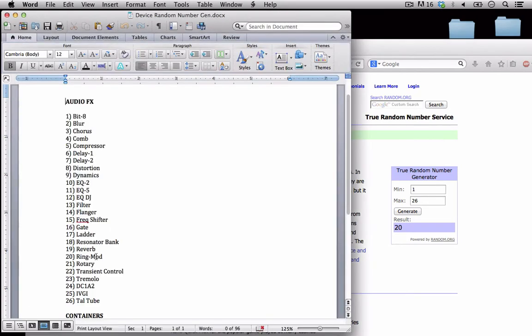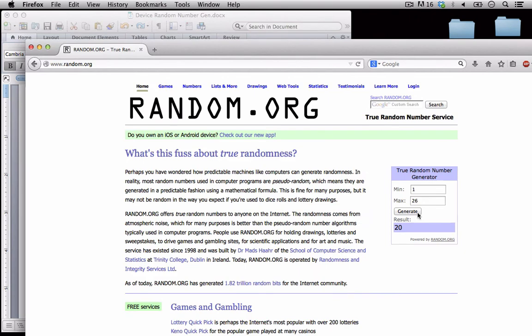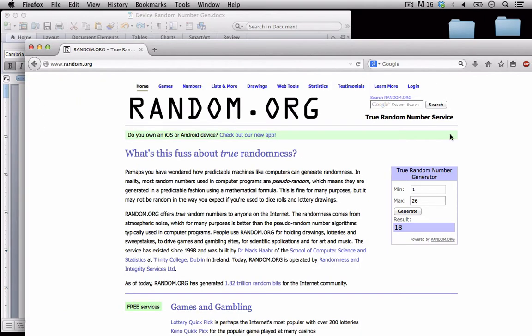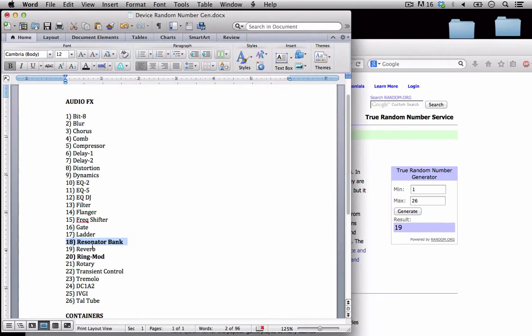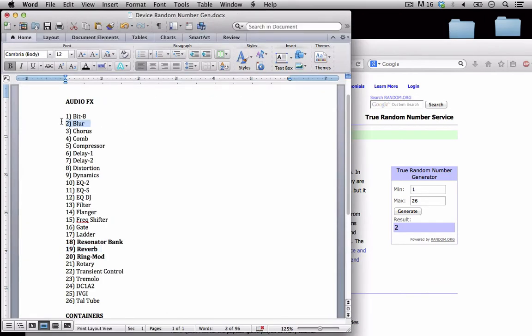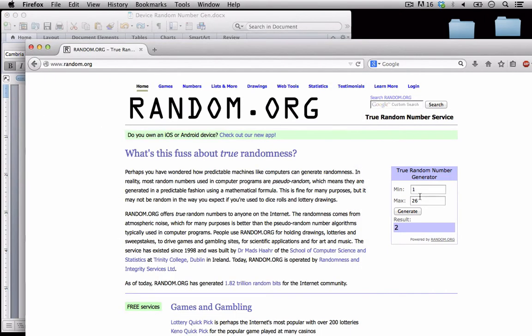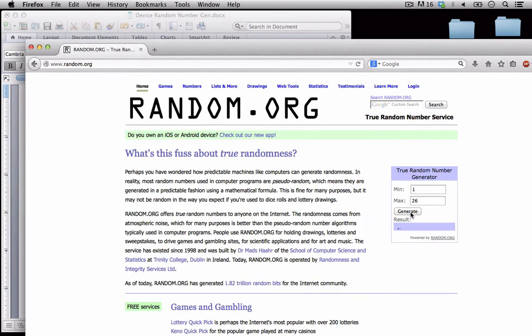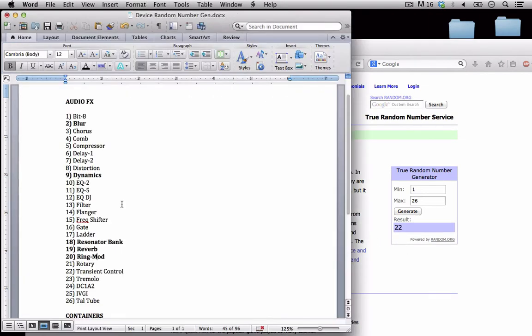Okay 20, that's the ring mod. I'm going to go ahead and bold that. Let's generate another, 18 that's the resonator bank. Number 3, 19 reverb. Generate another one, 2 that's the blur. Generate another one, that's 9, dynamics. And that's 1, 2, 3, 4, 5. We have to generate one more number. 22, that is the transient control.